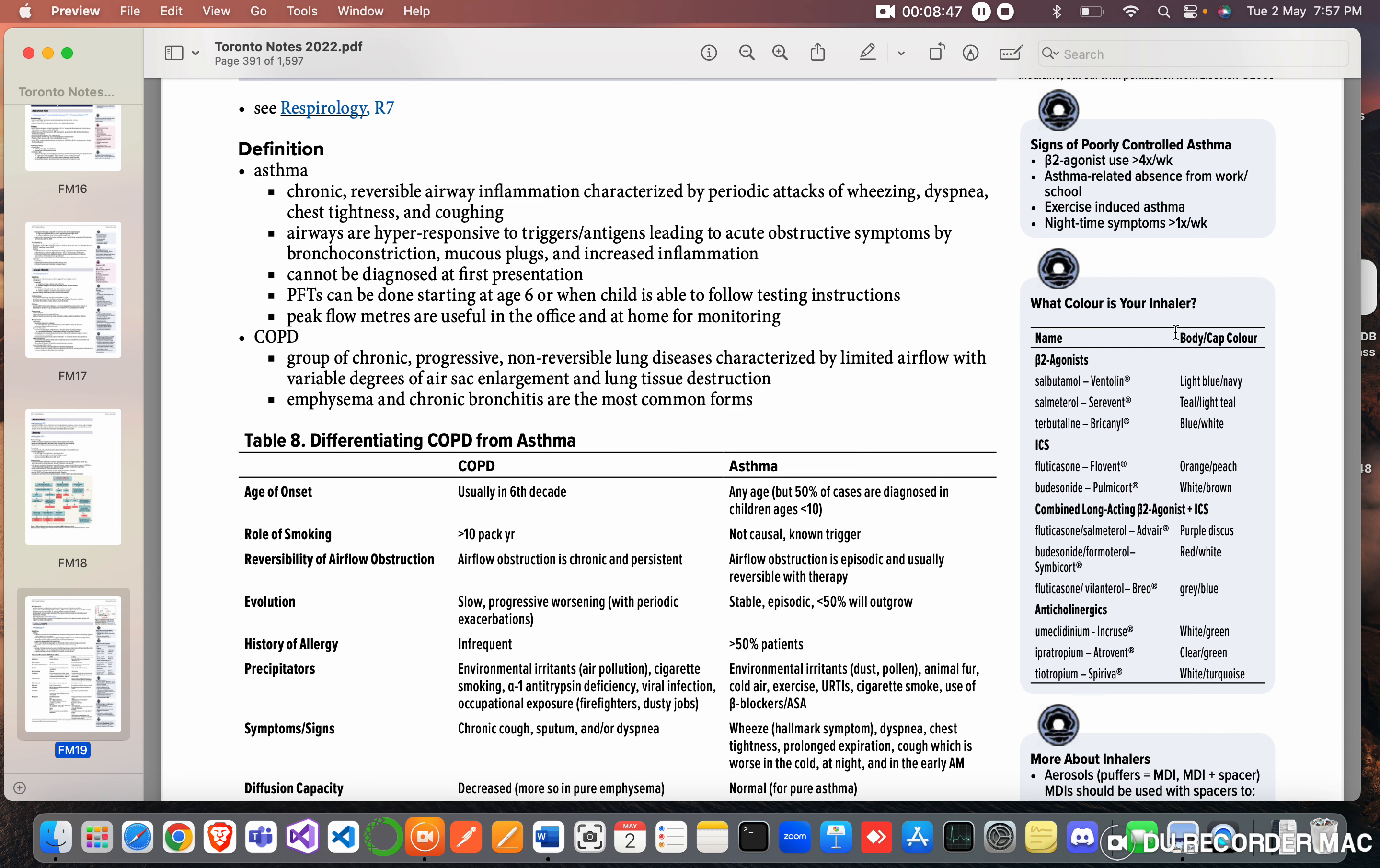What color is your inhaler? Beta-2 agonist salbutamol ventolin light blue navy color. Salmeterol serevent teal, turbutaline bricanyl blue and white. Inhaled corticosteroids fluticasone fluvent orange or peach, budesonide pulmicort white or brown.